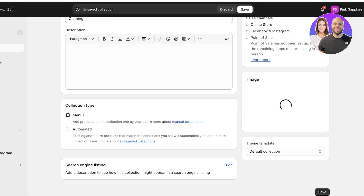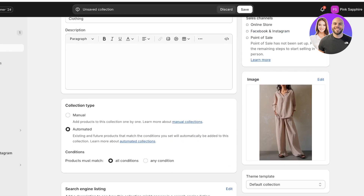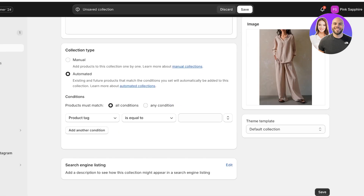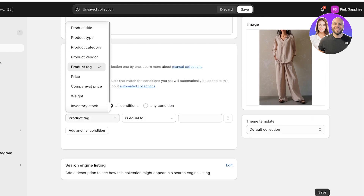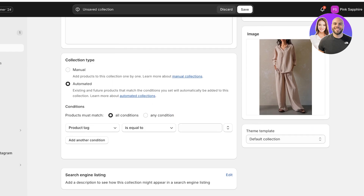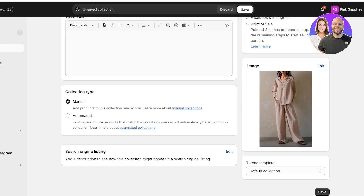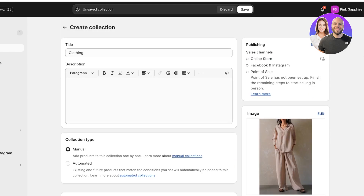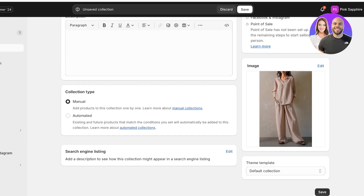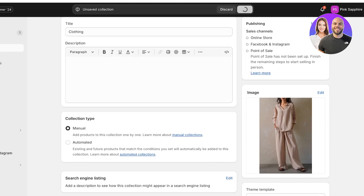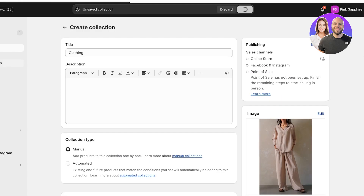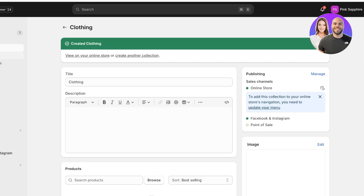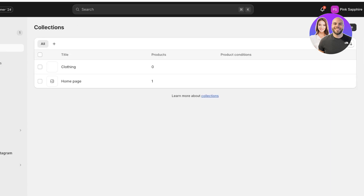Once you've added an image, you can click on Automated to add a specific condition by which it will automatically add products into this collection, or you can manually add products. I already have products added and want to add them manually, so I'll leave it at manual and then click Save. Now I'm going to create the two sub-collections as well.